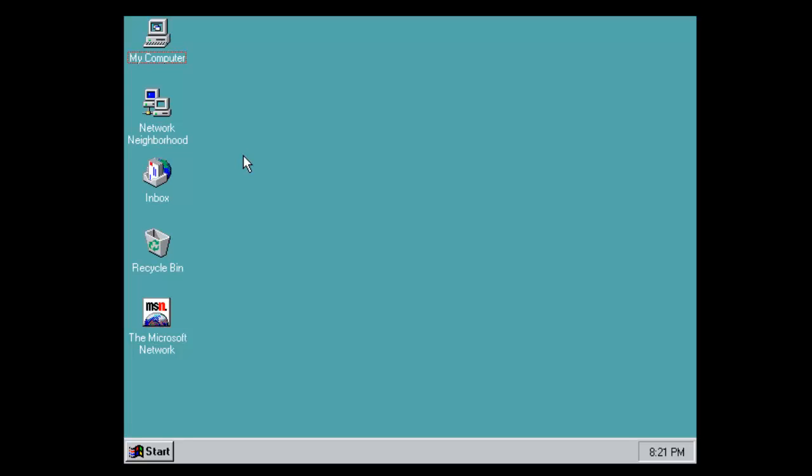Could you please comment below saying whether you ever owned Windows 95 and whether you liked it or whether you ever wanted it. Thanks for watching.